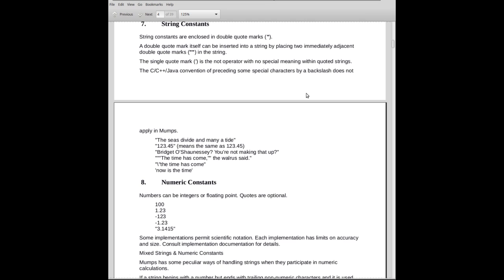And so forth. But there is no backslash in front of the double-quote mark, as there would be in C or C++ or Java. The single-quote mark is the not operator, so we don't play with that. No backslash. If you want to have a double-quote within a quoted field, it's two immediately adjacent double-quotes, and that will be interpreted as a single double-quote.